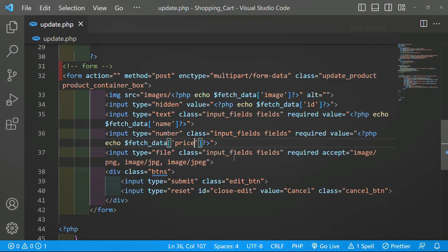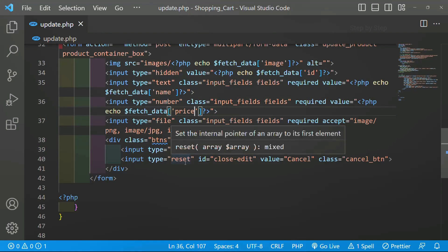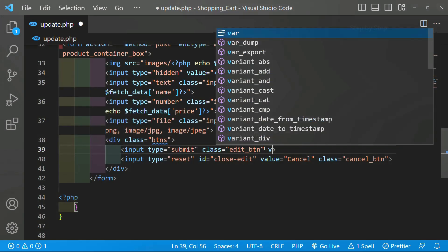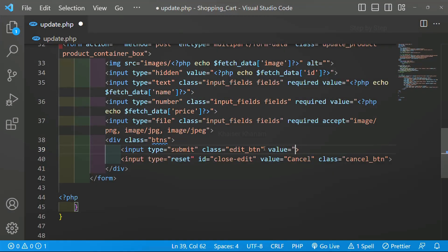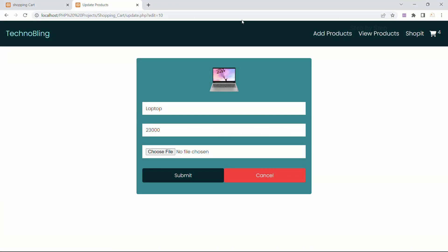For our image we have already given all the fields, and here we have button fields — first we have the submit button and next we have the reset button. For the submit button I'll give the value 'Update Product'. I'll close this and refresh. Now here I am having 'Update Product'.